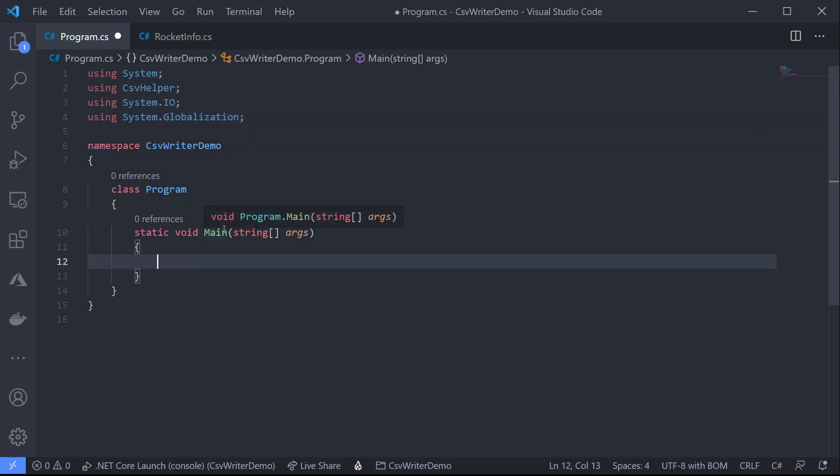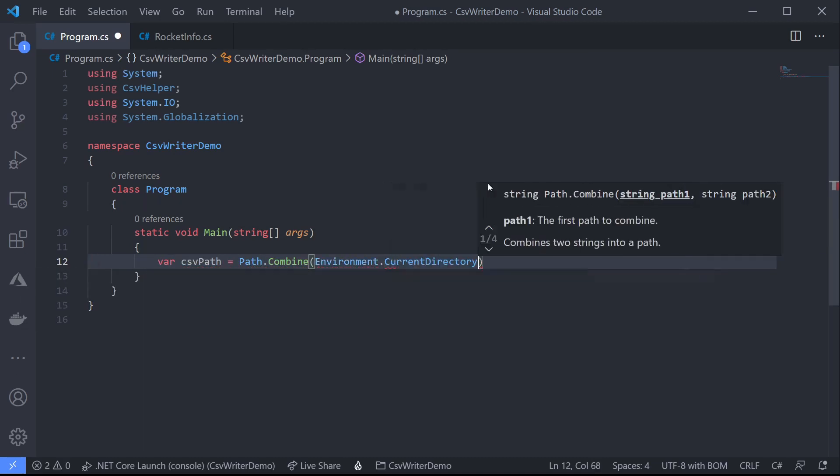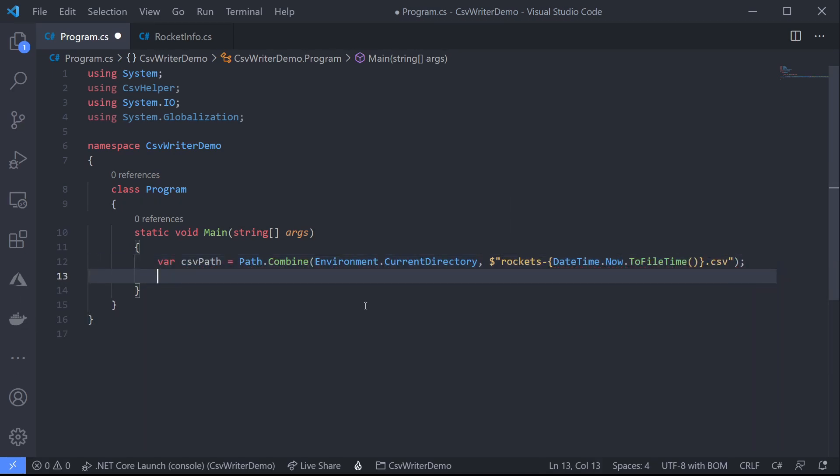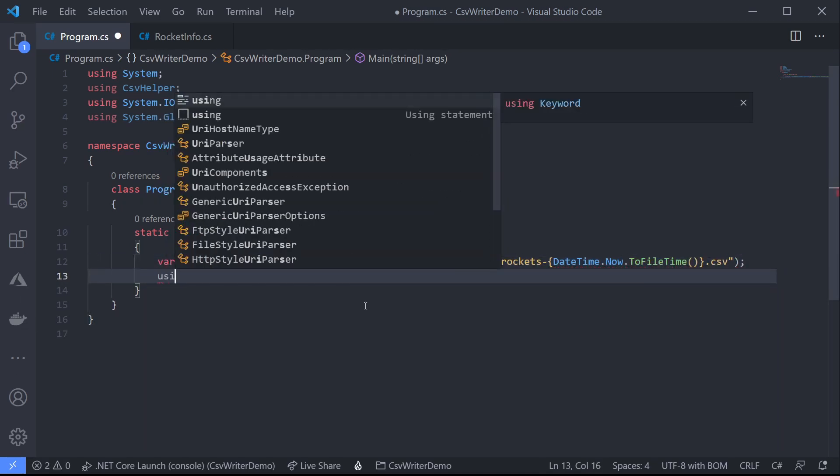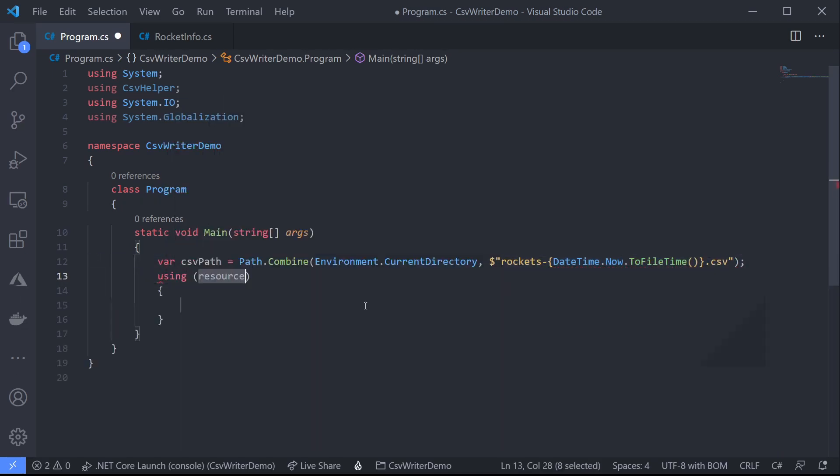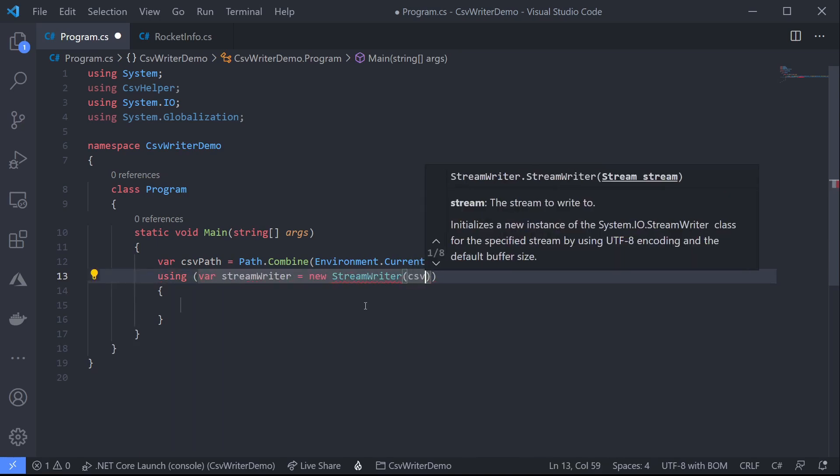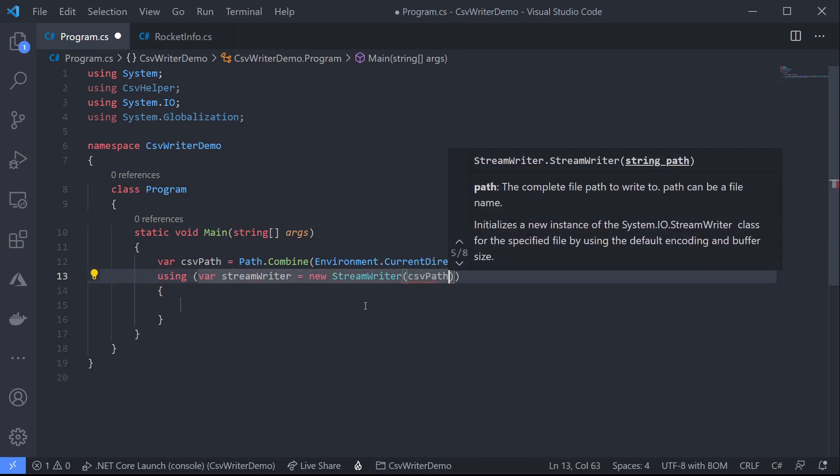Now we need to open a streamwriter for access to our file so let's first create a path where we can store our CSV file. We'll just pop it in the local folder. Now let's open up a using block for our streamwriter.